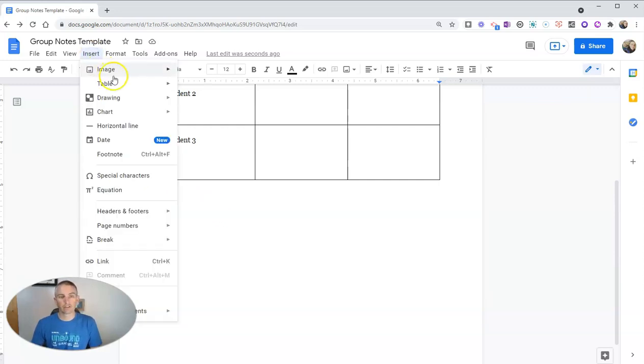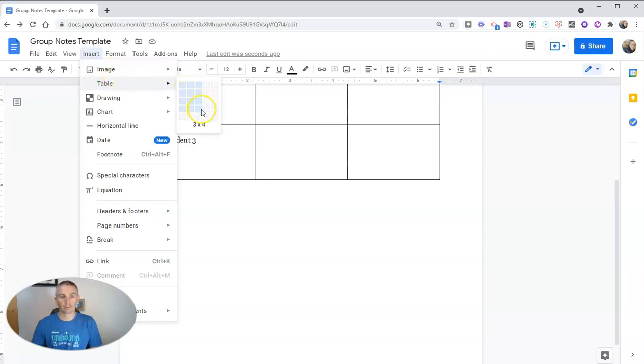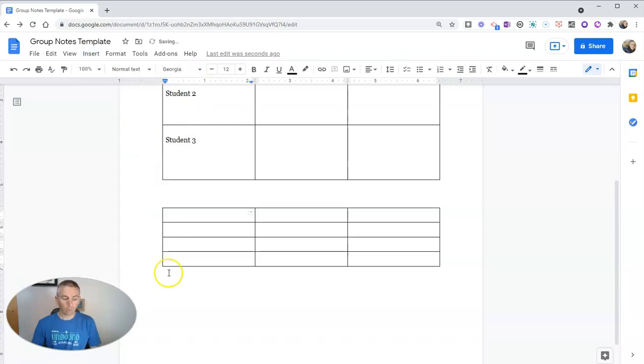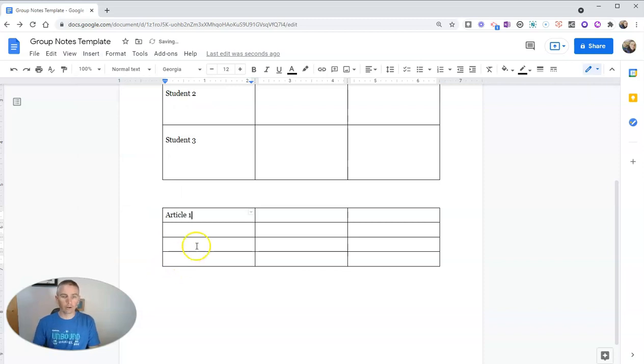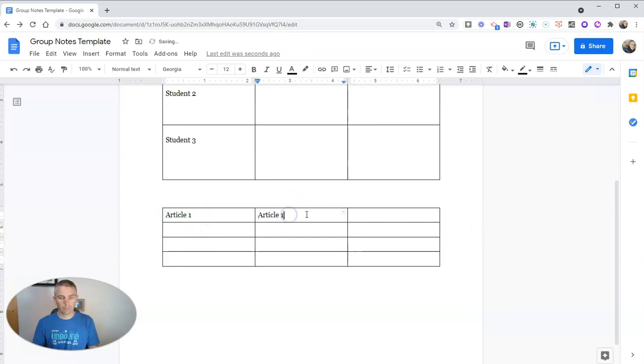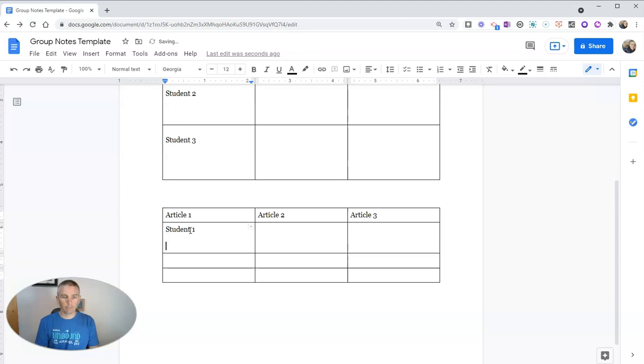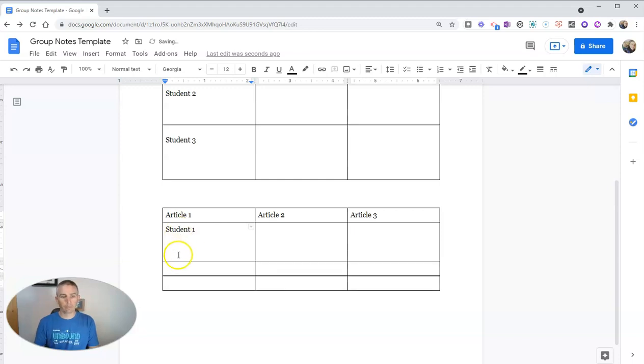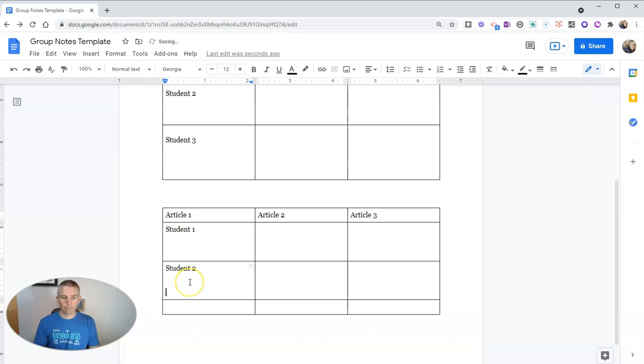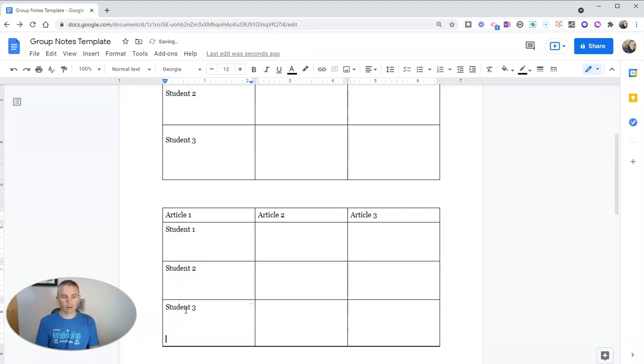Again, I'll insert a table. And this time here, we'll just put in article one. And I'll do article two. And then article three. And then again, we'll have student one, student two, and student three.